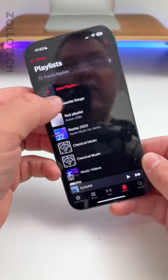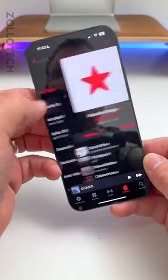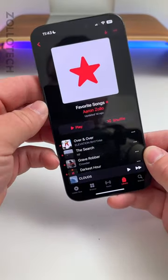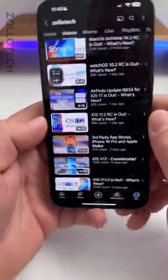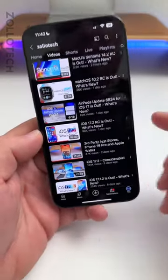Within the Music app, under Playlists, there's now a new Favorites playlist based on everything that you've favorited in the past.